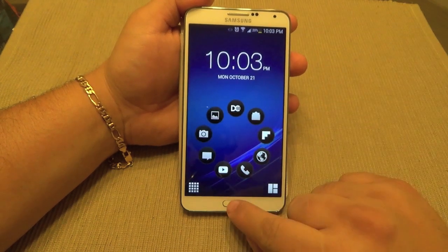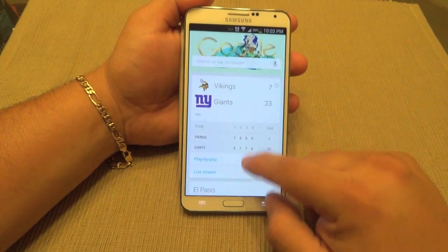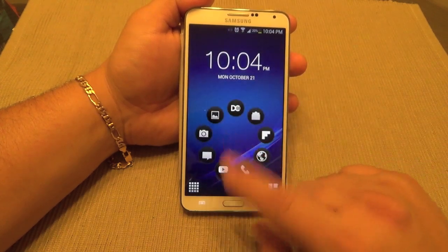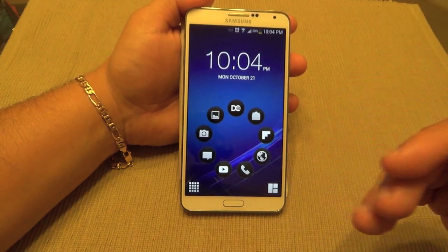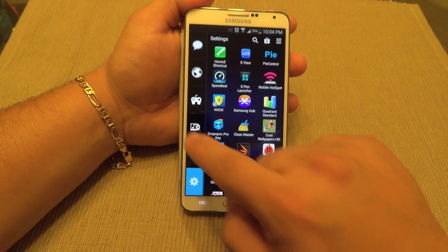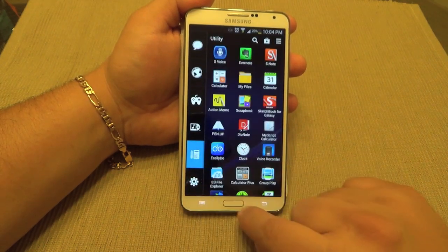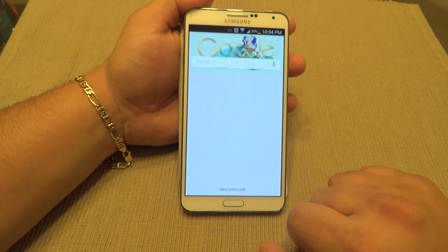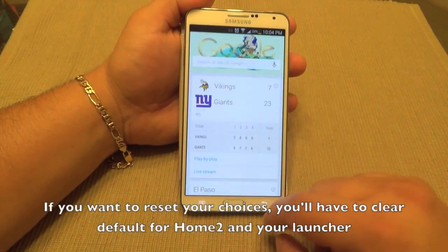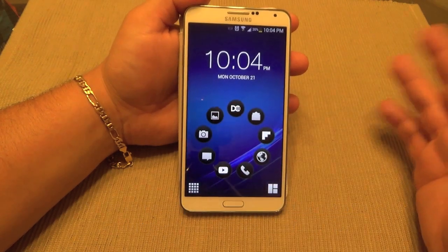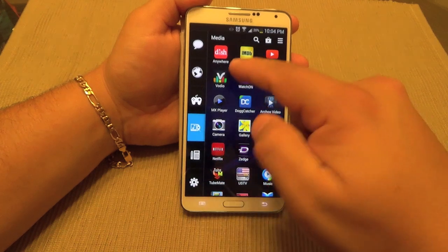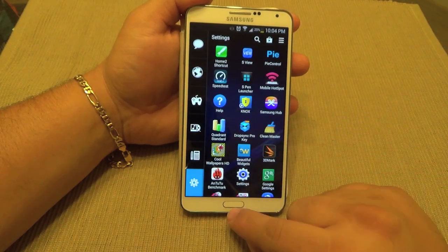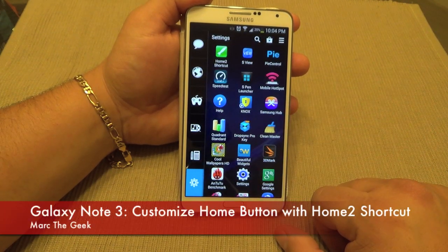Now when we double tap — voila! Now I have Google Now as my default double tap app. You could choose any app you want — the music player, the alarm, anything you want. There will still be a slight delay because the phone is waiting to see if you do the double tap, but I'd rather have Google Now available by double tapping — which is awesome. Hope you guys liked this tip. It's a very old app but a very good one, and it works on any Galaxy phone or any phone with a home button. See you next time.